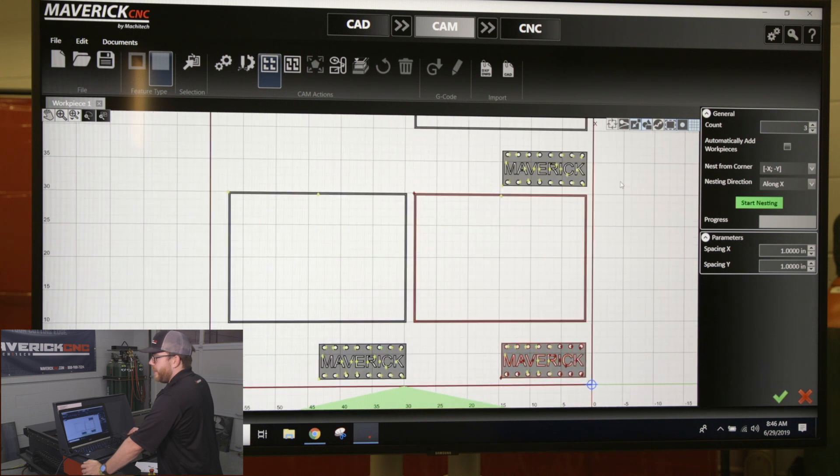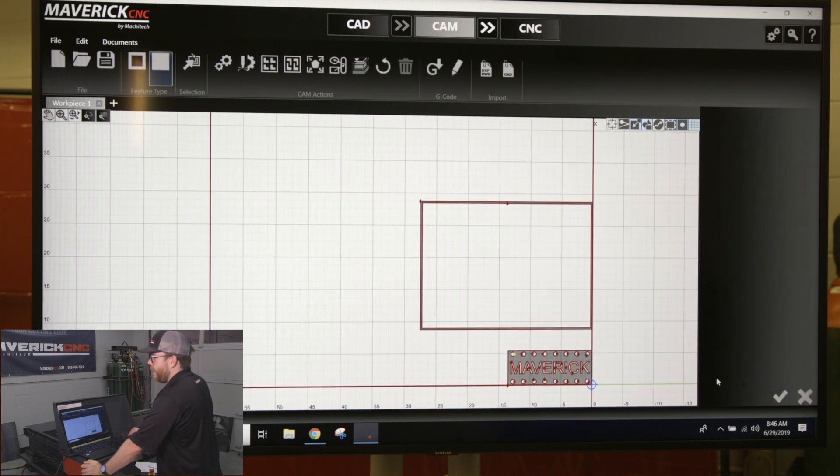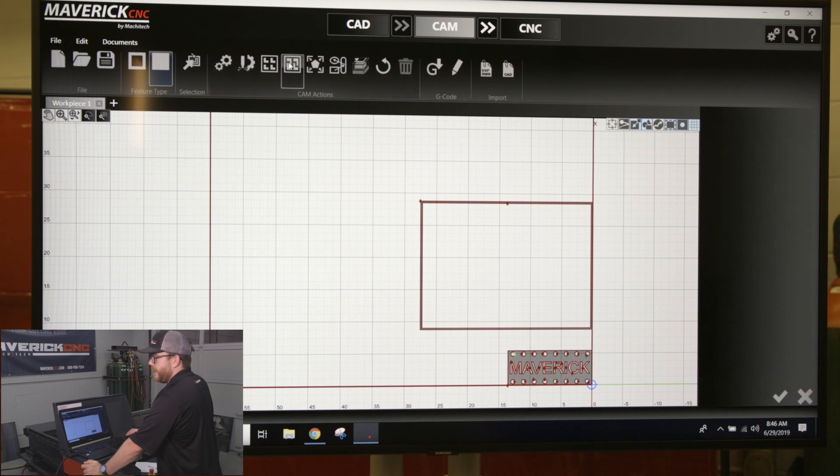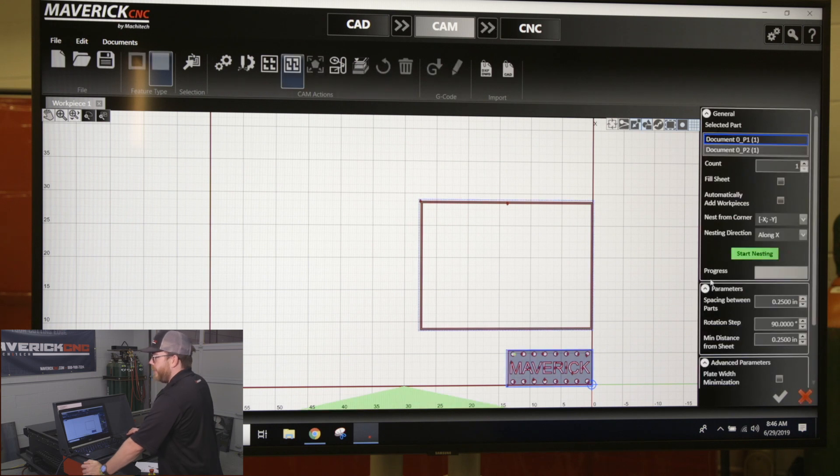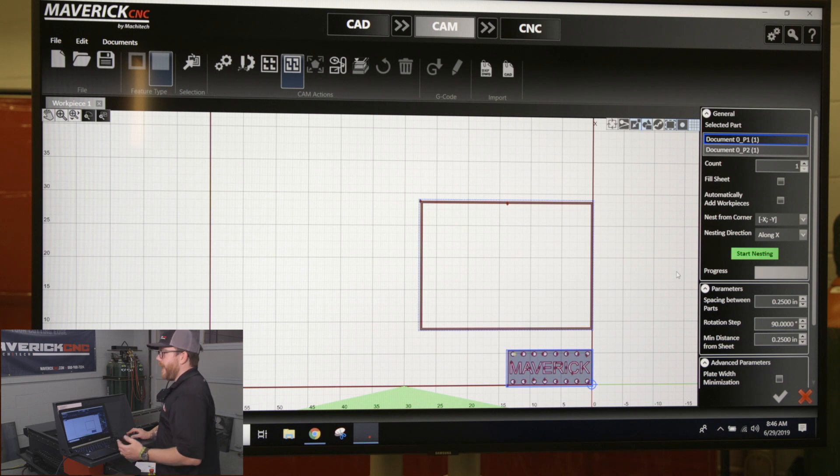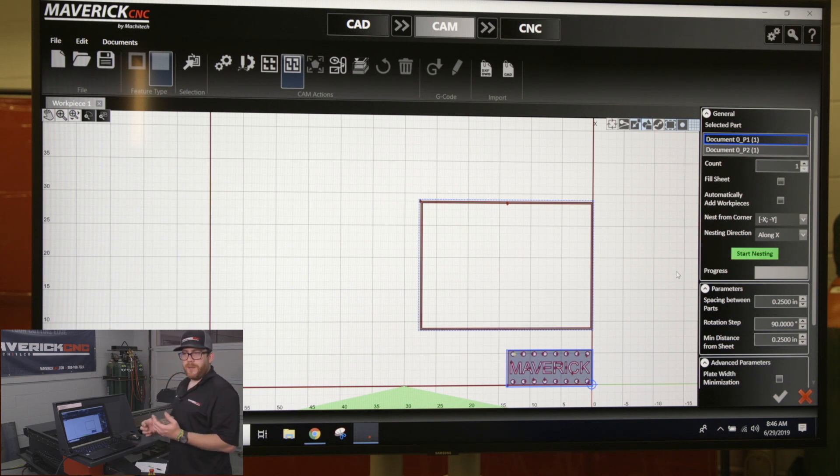True shape nesting, right next to that grid nesting, is going to actually try and optimize the sheet. It's going to flip parts around and try to make the most use of your material and save you as much as it can.